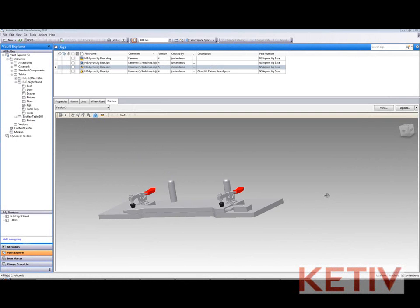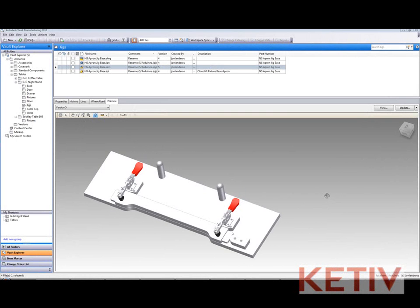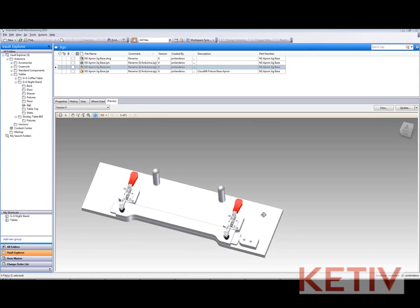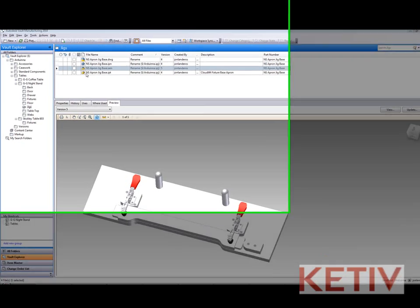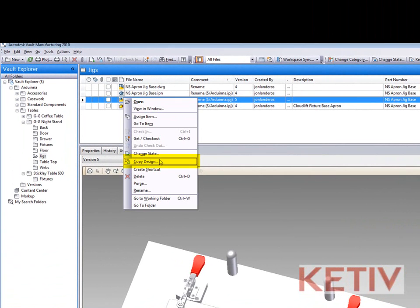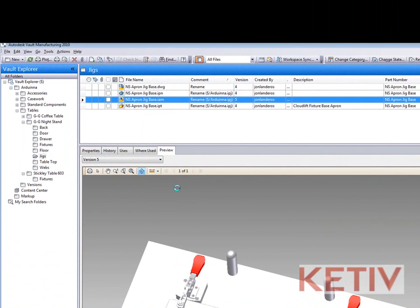So I start with the assembly inside of my Vault Explorer where I've located it and inside of my file portion I'm going to right click and choose copy design.